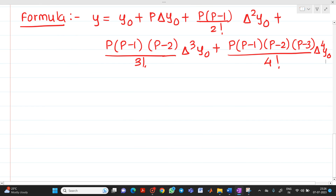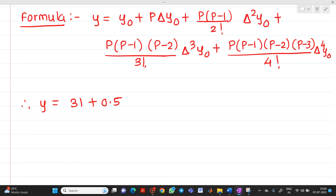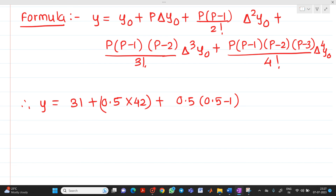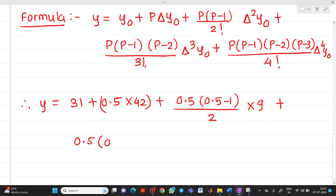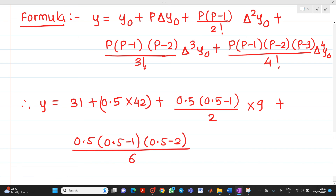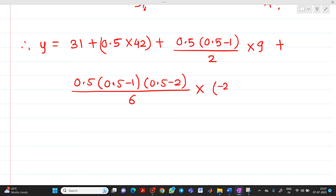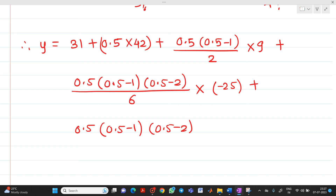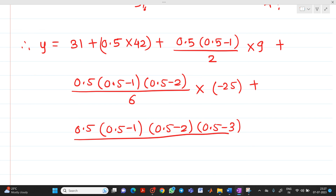We have already calculated p = 0.5. Substituting: y = 31 + 0.5×42 + [0.5×(0.5−1)/2]×9 + [0.5×(0.5−1)×(0.5−2)/6]×(−25) + [0.5×(0.5−1)×(0.5−2)×(0.5−3)/24]×37.